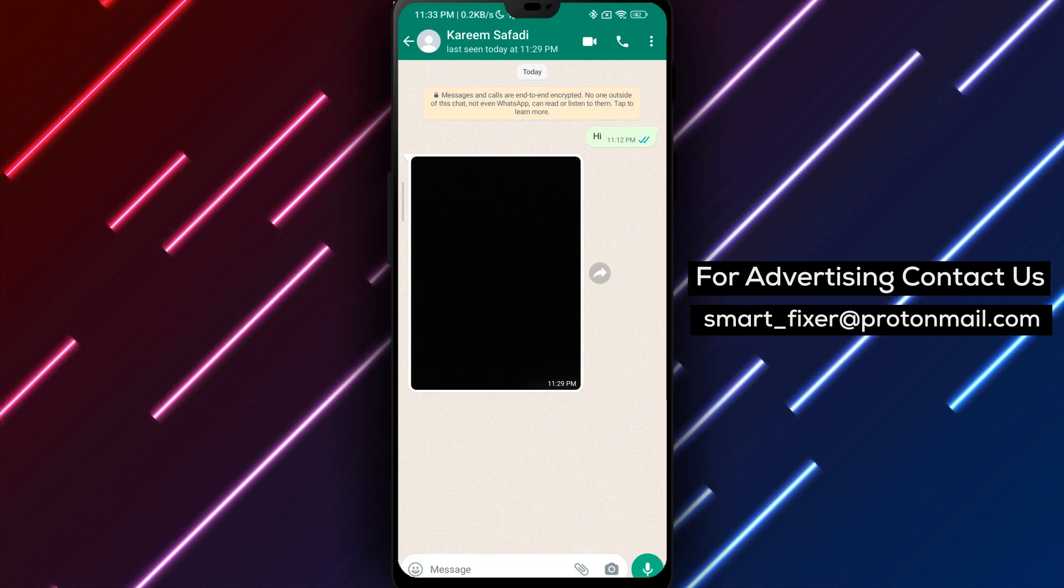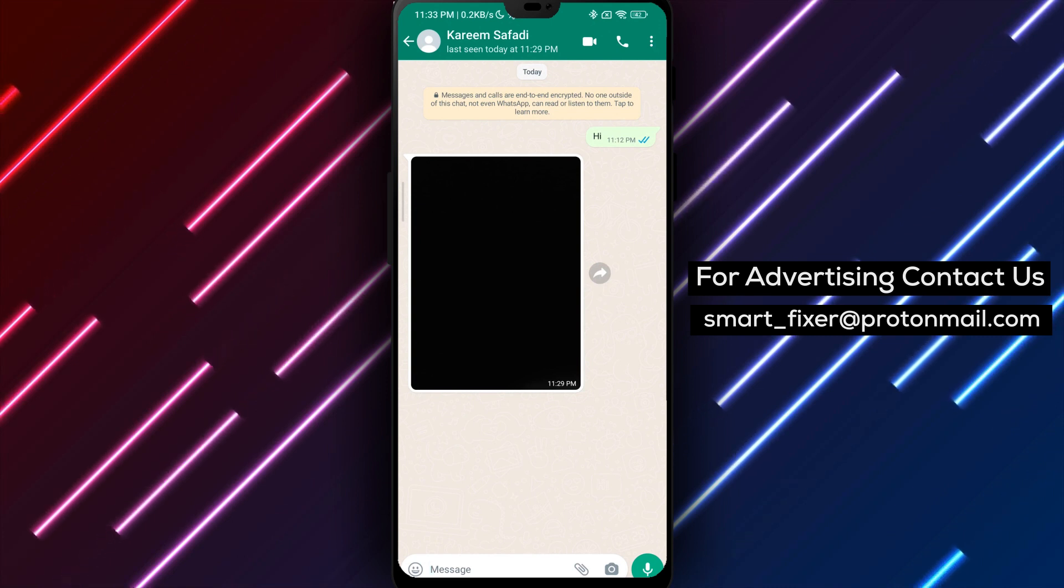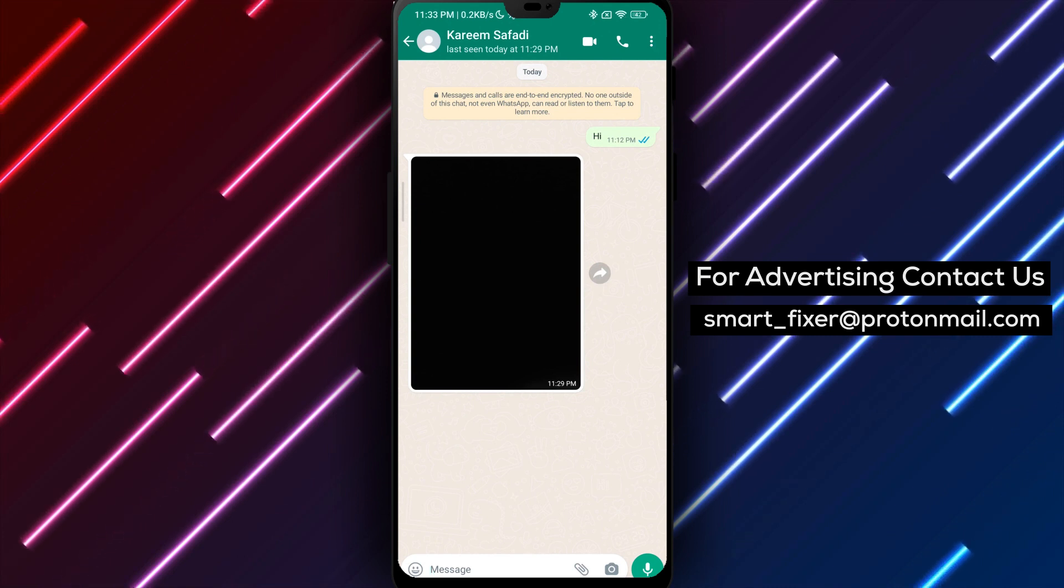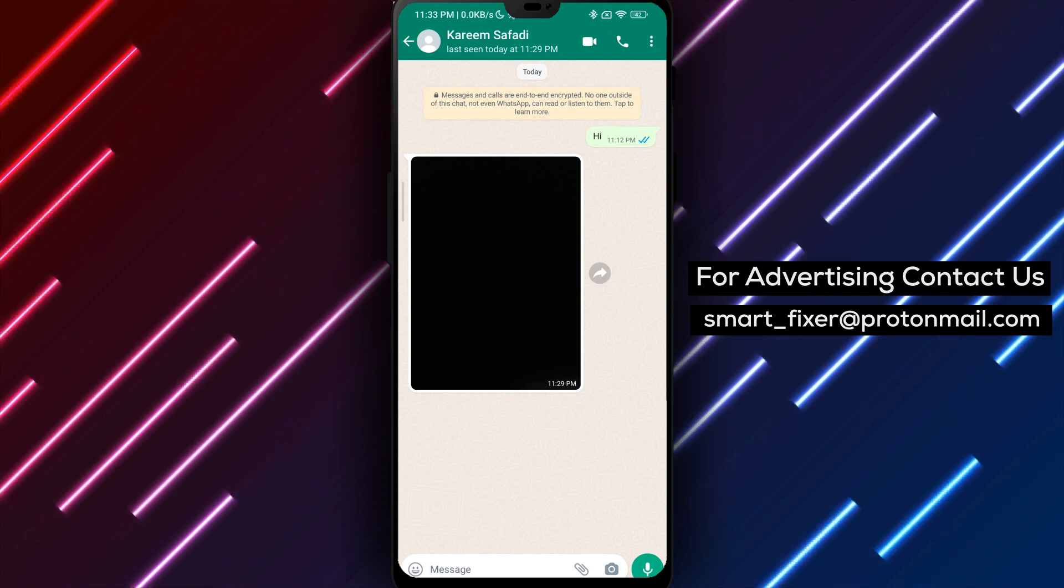And that's it! The media file will now be saved to your device's downloads folder where you can access it at any time.